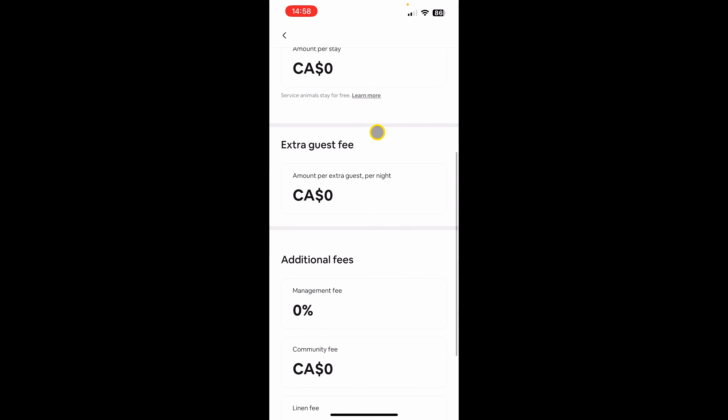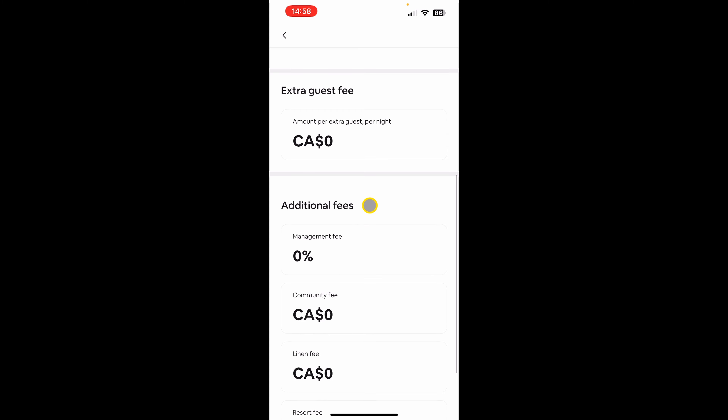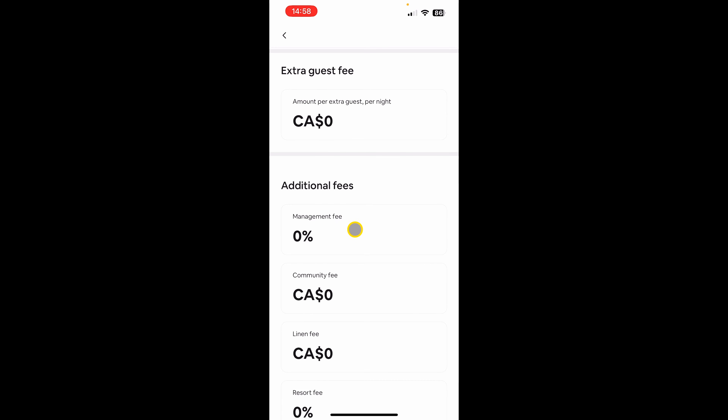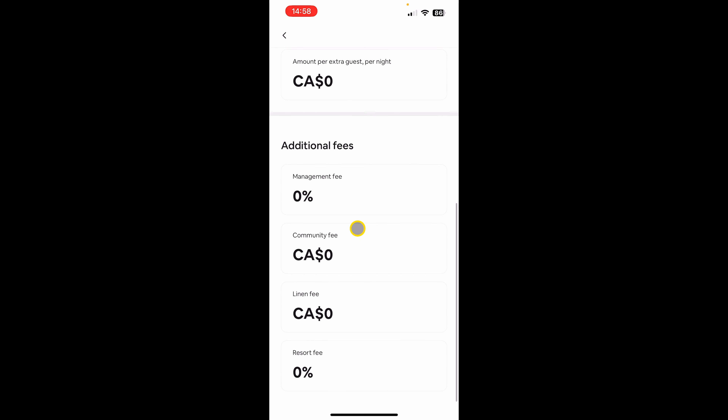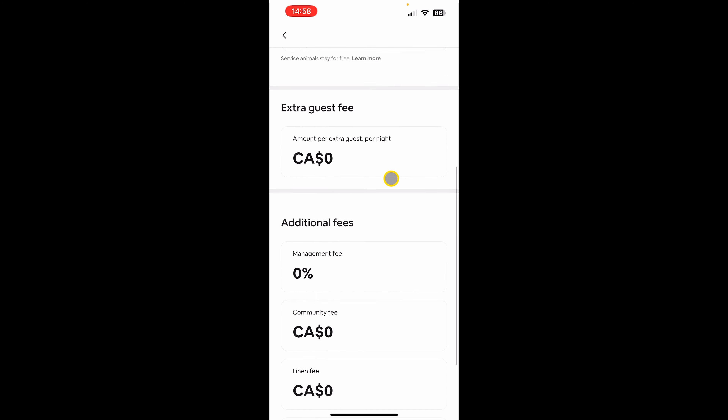The last one is the additional fee section. If you have any management fee, community fee, linen fee, or resort fee, that kind of thing, you can just mention it here.